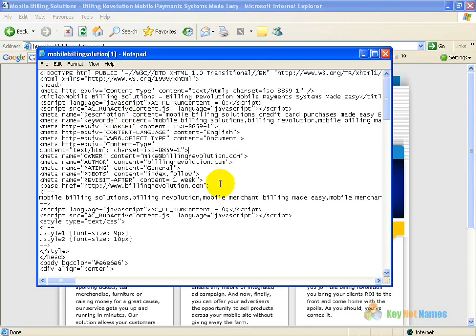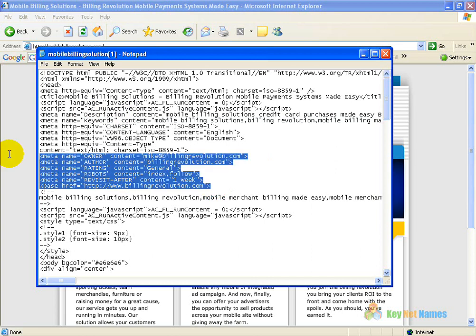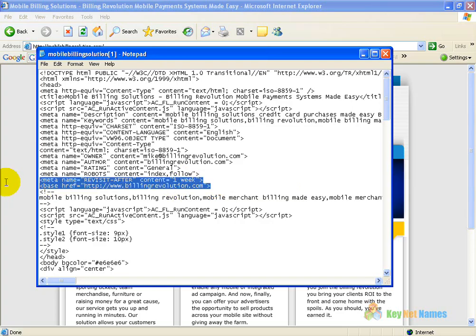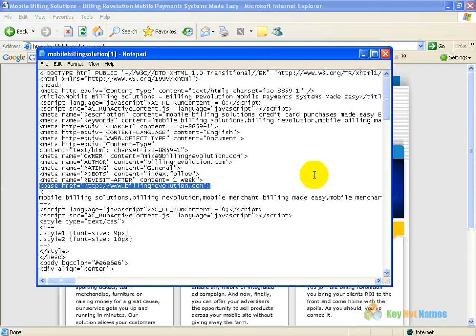I've also added a couple of things that I normally don't add to the head tag of any website. These meta tags here — which are the content owner, the author, the rating, robots, and telling you to revisit. The base href is the most interesting thing on this page, because using a base href I can pull the flash content from BillingRevolution.com, and it is not BillingRevolution.com content for the site basically.